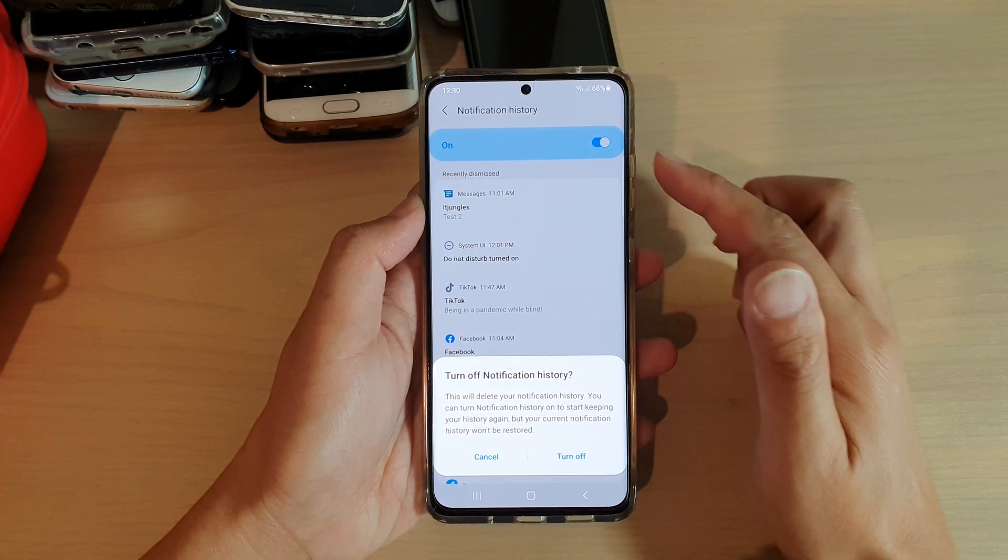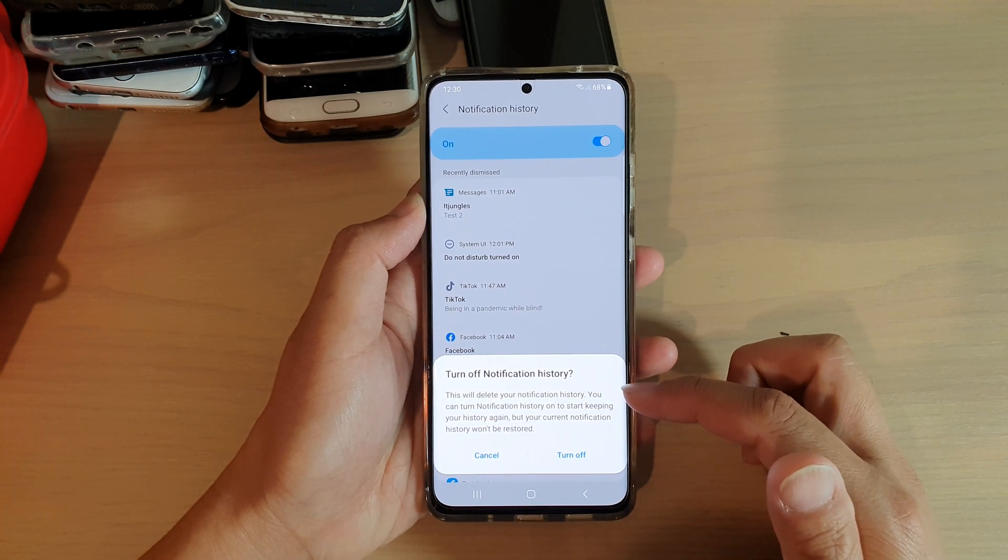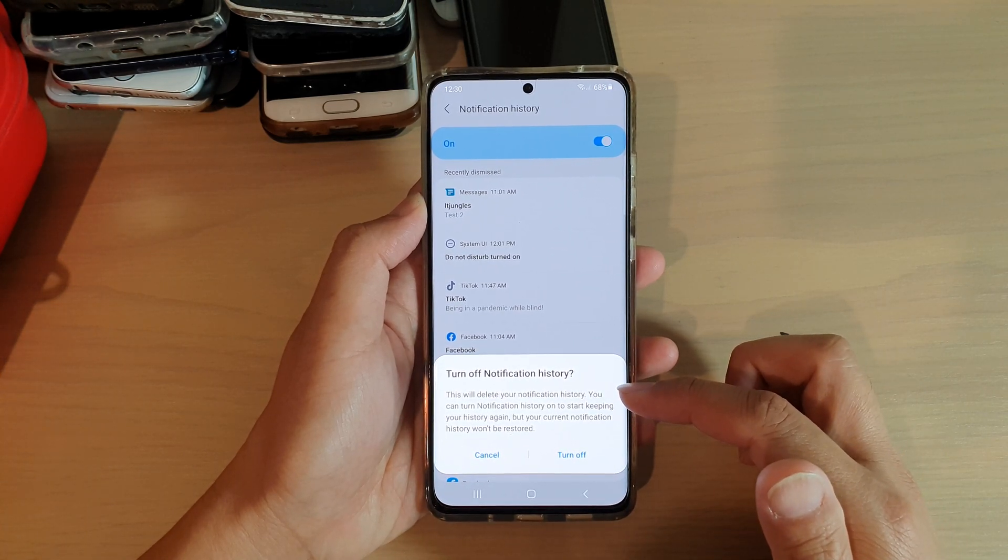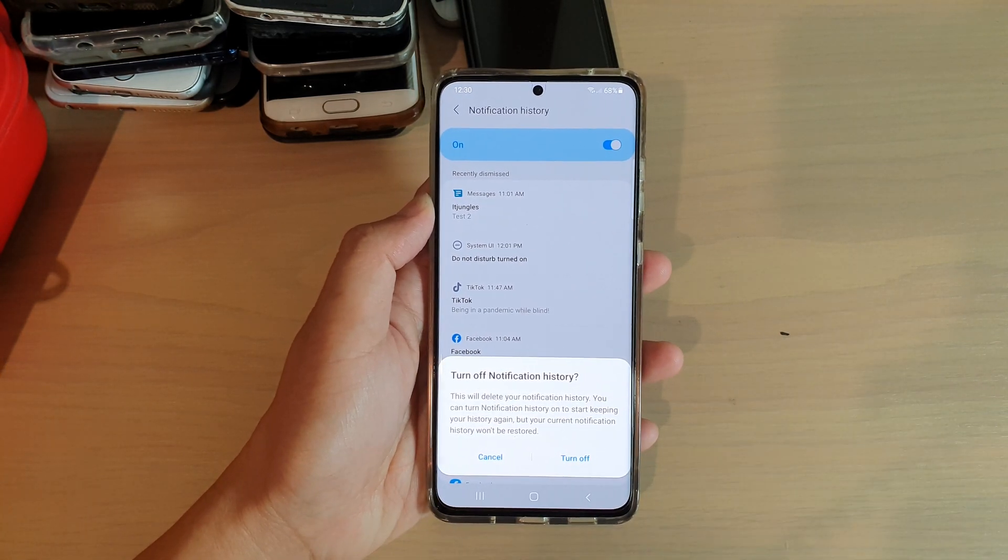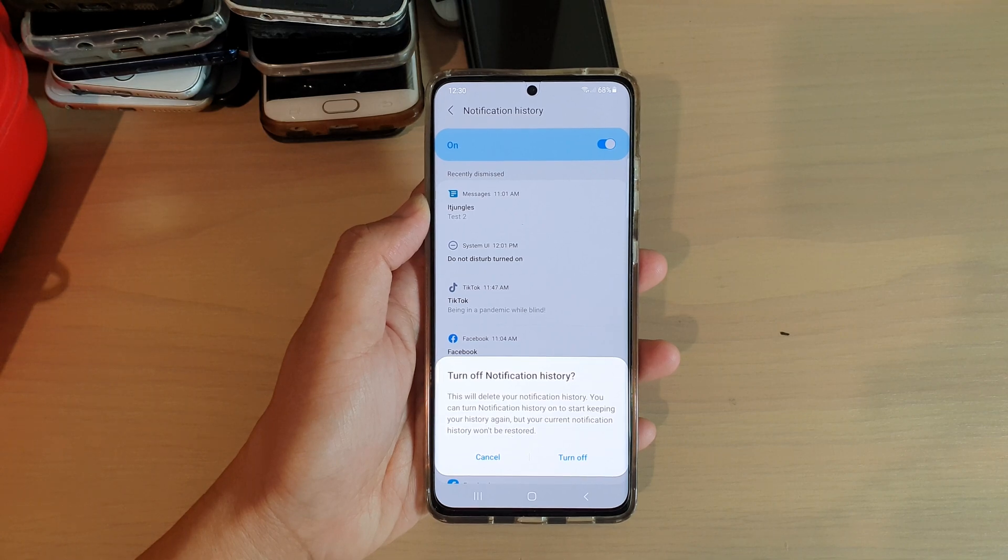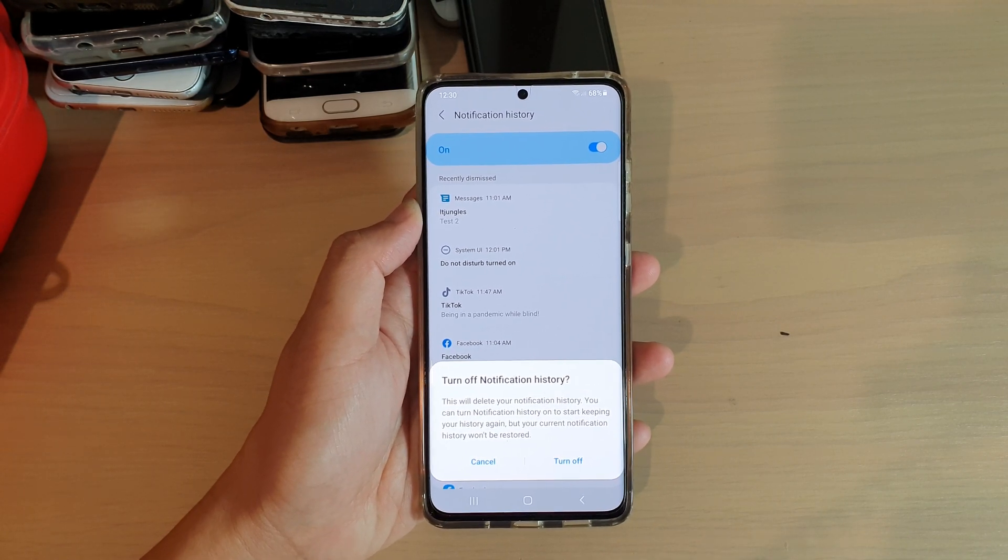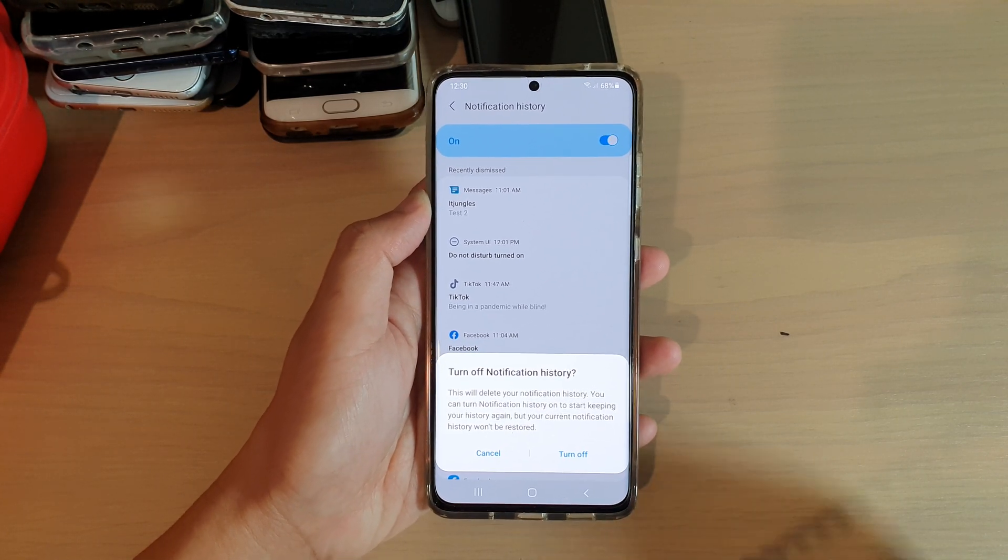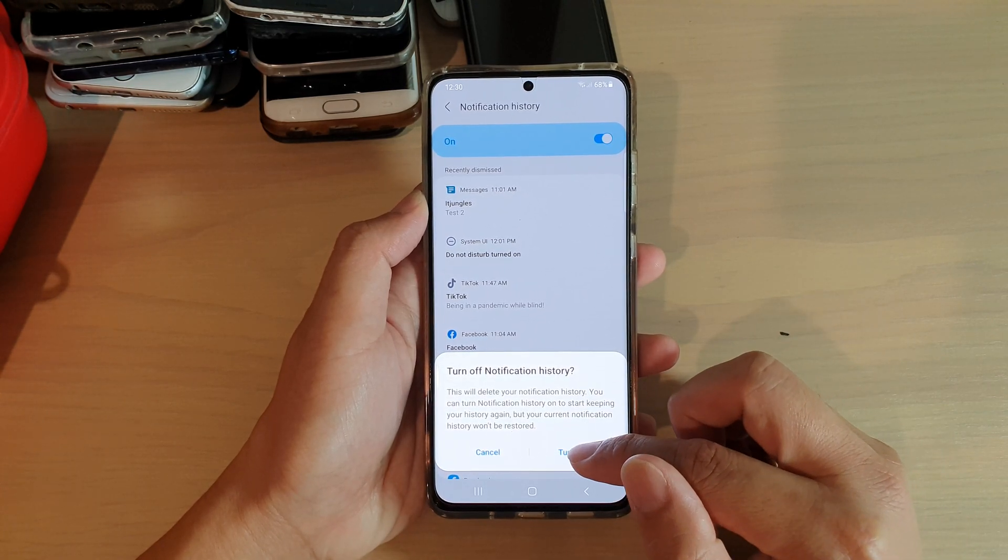Now I'm turning it off and it says that this will delete your notification history. You can turn notification history on to start keeping your history again, but the current notification history won't be restored.